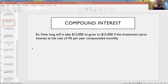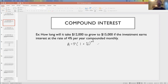In our last video we learned compound interest and we saw that the formula is A equals P times 1 plus R divided by M raised to the N times T, where P is the principal, R is the rate, M is the number of compounds per year, T is the number of years the principal is invested, and A is the accumulated amount — the amount you have at the end of that T.